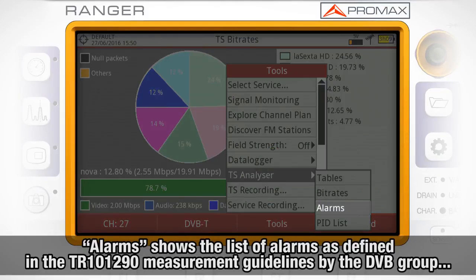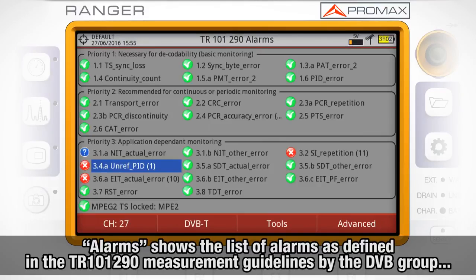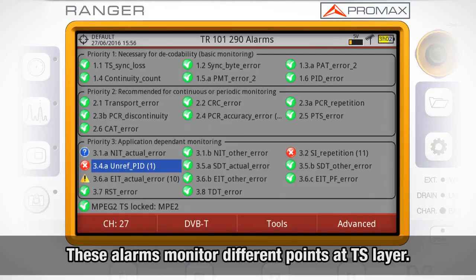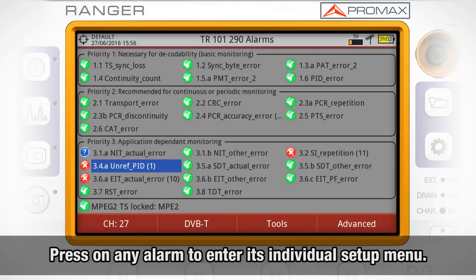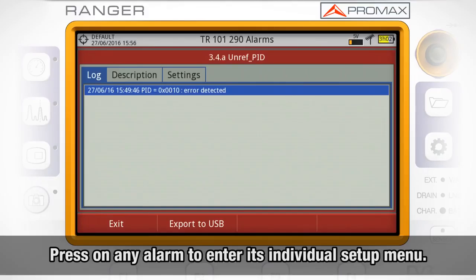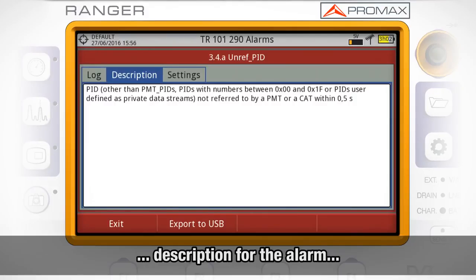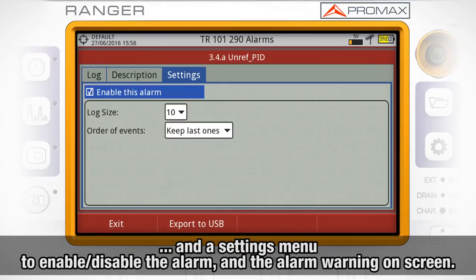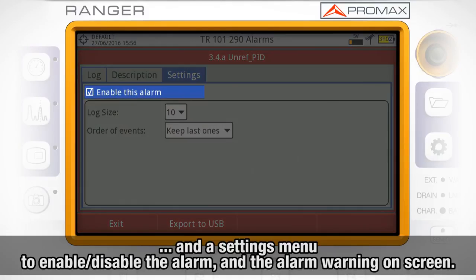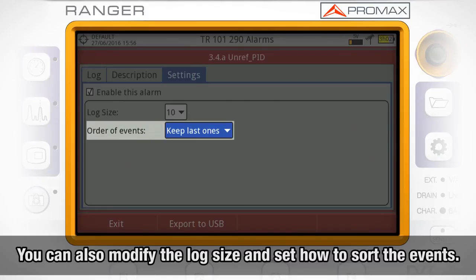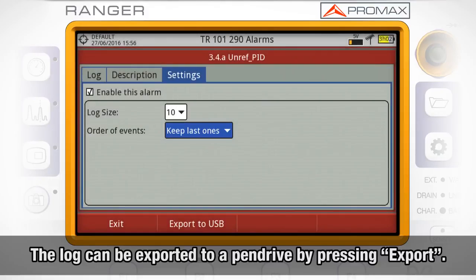The Alarms option shows the list of alarms as defined in the TR-101-290 measurement guidelines by the DVB group, classified in the three priority levels set by that norm. These alarms will monitor different points at the transport stream layer. You can press on any of these alarms and enter their individual setup menu, where we can see a log showing the list of events occurred, a description for the alarm, and a settings menu where we can enable or disable the alarm and the alarm warning on screen, modify the log size, and decide how to order the events. The alarm log can be exported to a USB drive by pressing Export.